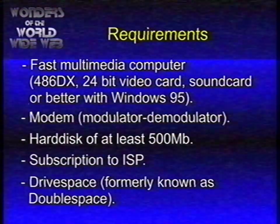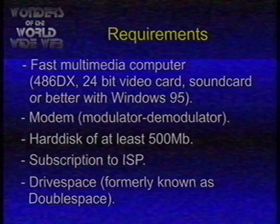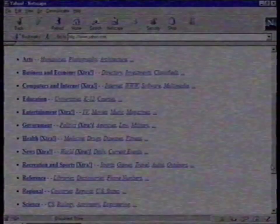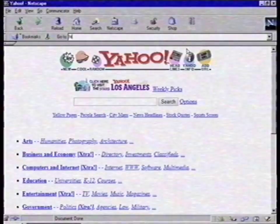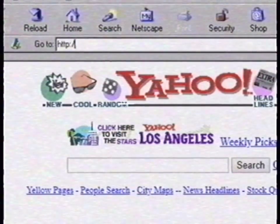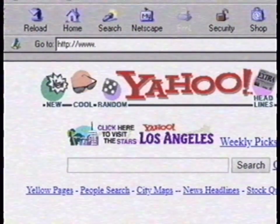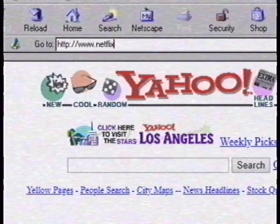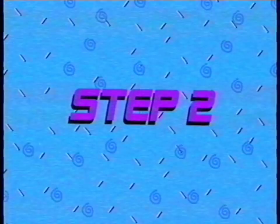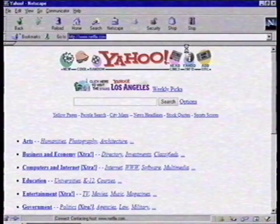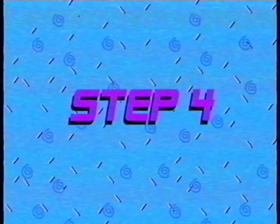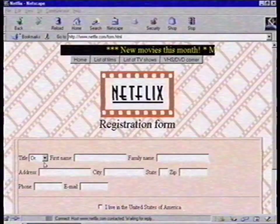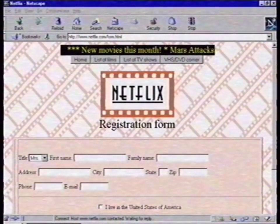To use Netflix, you'll need a subscription. Step 1: Open your web browser and enter the address bar www.netflix.com. Step 2: Press the enter key. Step 3: Click on the button 'Subscribe Today'. Step 4: Fill in the form and click on subscribe.